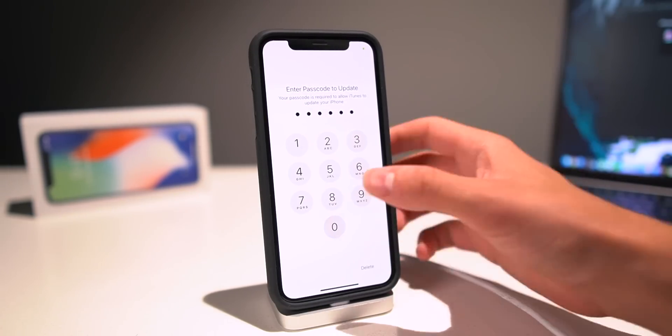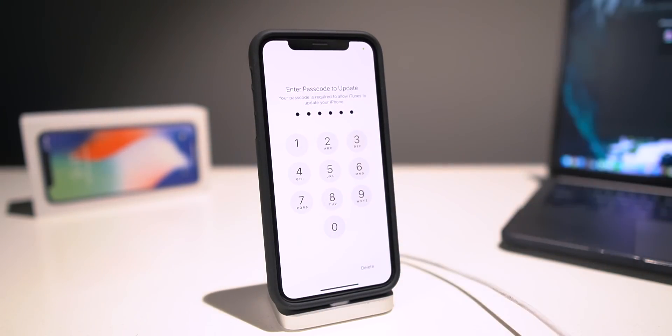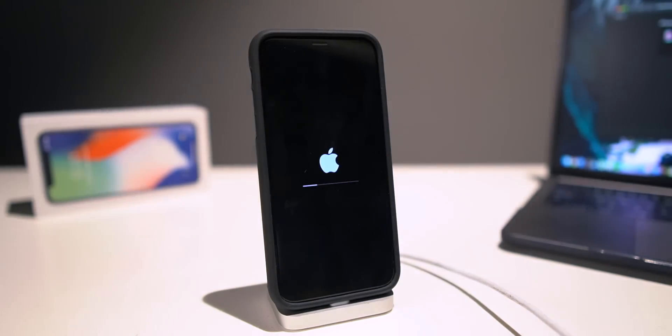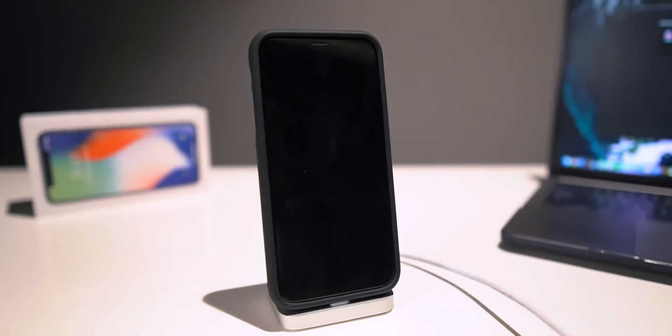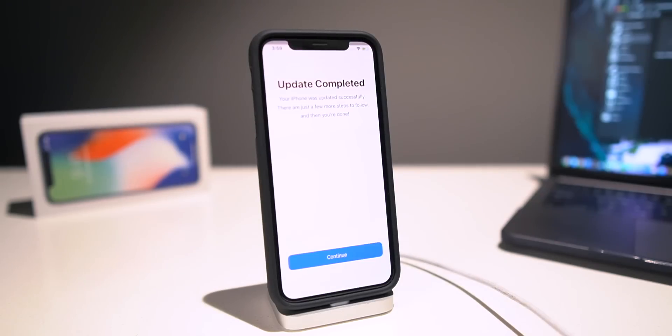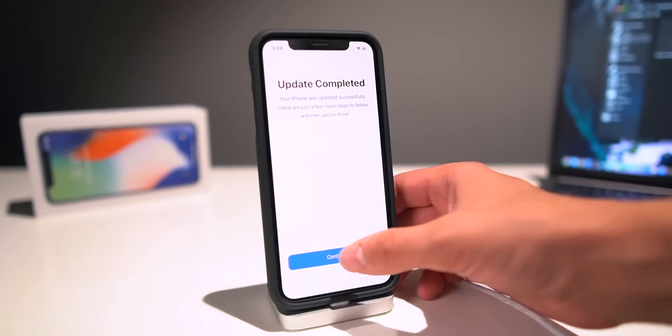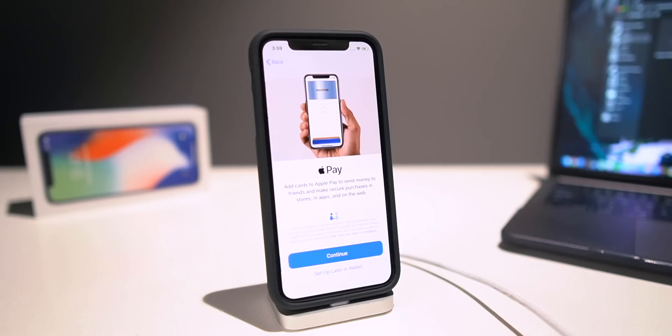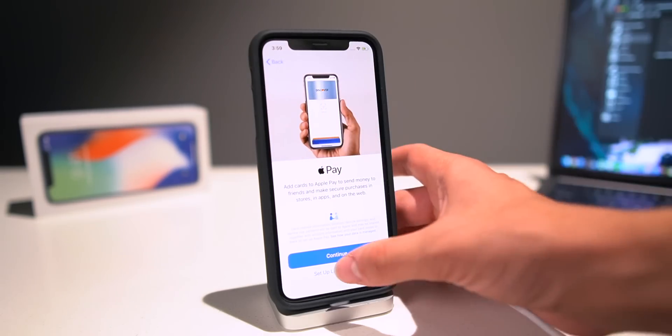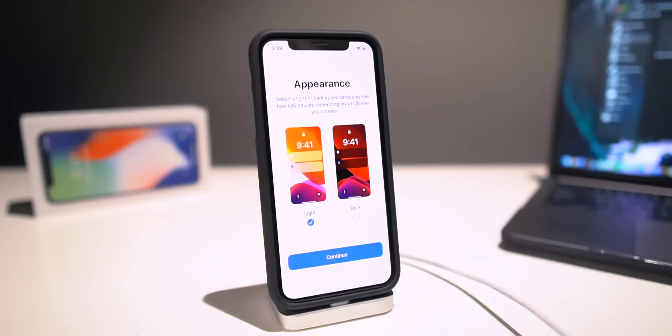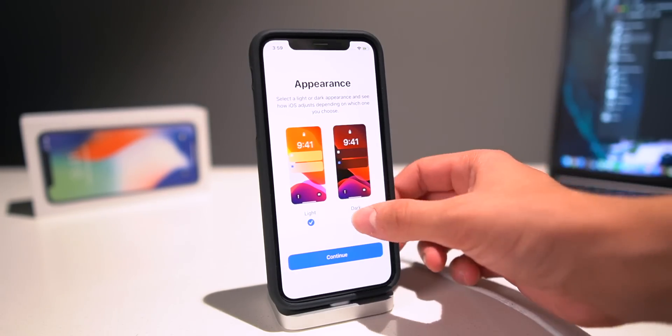Well, thank you for sticking through it guys. There we are, the restore has finished up, update is completed. Let's see what final steps. It should just take us to the home screen pretty quickly. If we set all of this stuff up later, but look at that.